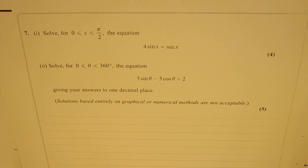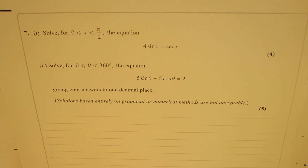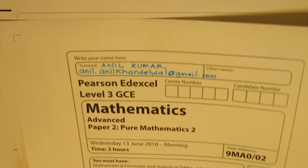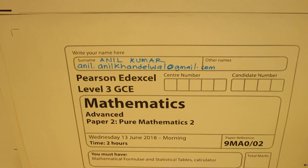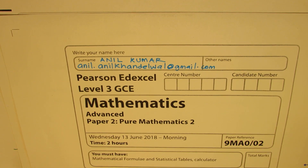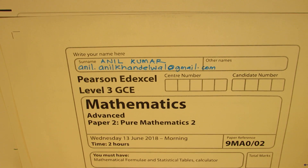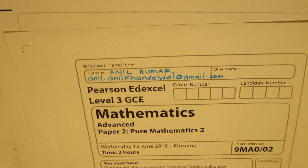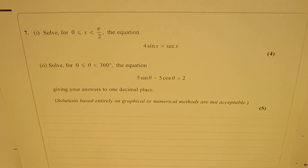I'm Alil Kumar. Welcome to my series on providing solutions to international test papers. Here is a test paper of 2018 — it is advanced mathematics level 3. We'll take up question 7, which is based on trigonometry.